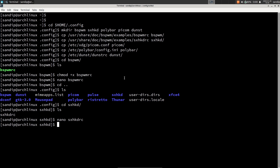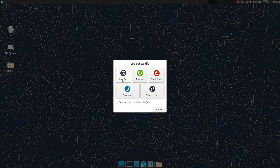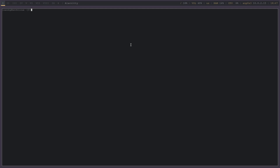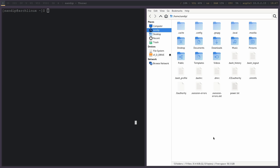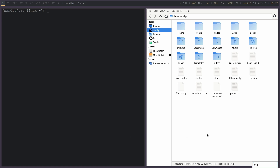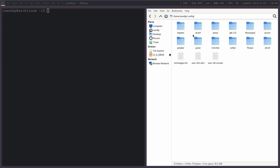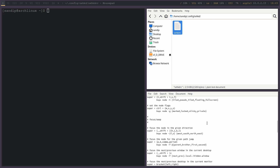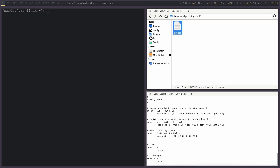Now we can finally log out and choose bspwm on our display manager. As you can see, this is bspwm — we have the Polybar on top and we don't have any wallpaper yet because we haven't set one with nitrogen. I can press super + Enter to open a terminal, which is my alacritty terminal. Similarly I can press super + E to open the thunar file manager. You can also manually browse the dot config files from the dot config folder and change anything you missed earlier. You can also browse the sxhkdrc file to see the default key bindings, and to close a window press super + shift + W.